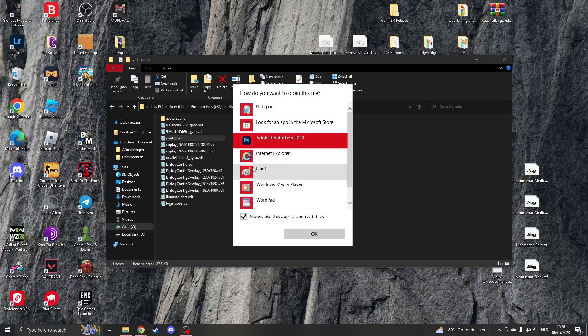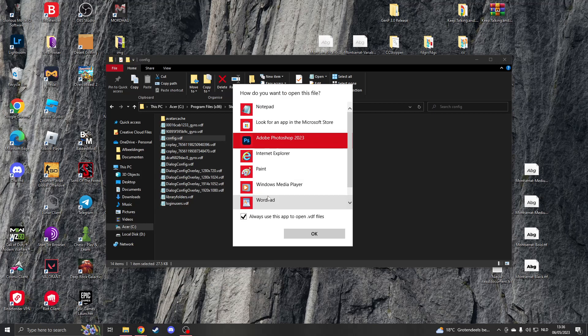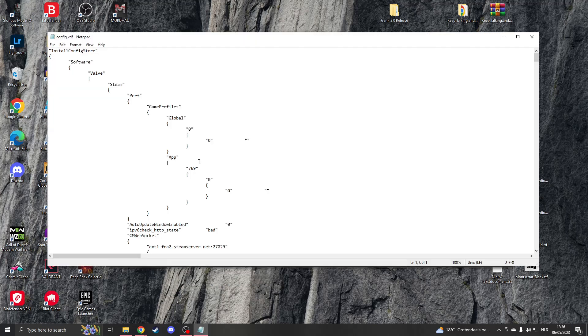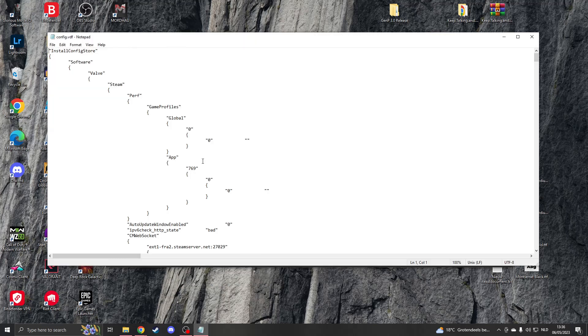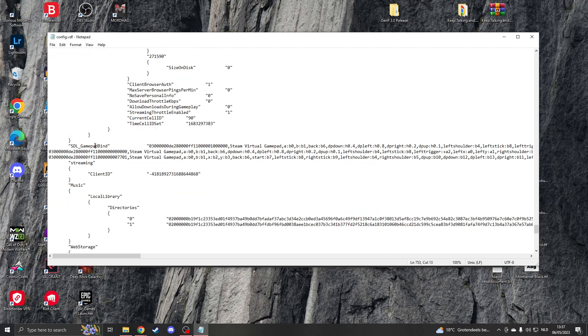Click Open with, then click on More apps if you don't have any apps. You can use an app like Notepad for this and open the file. Now we have to search for SDL_Gamepad bind. Just type Ctrl+F and this will pop up. Type in SDL and click on Find Next.